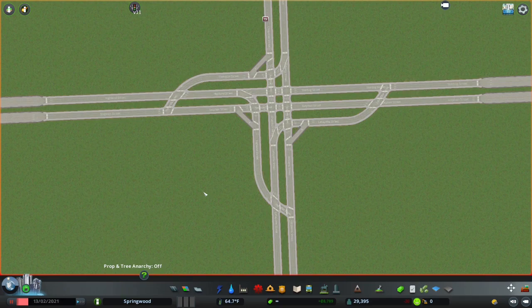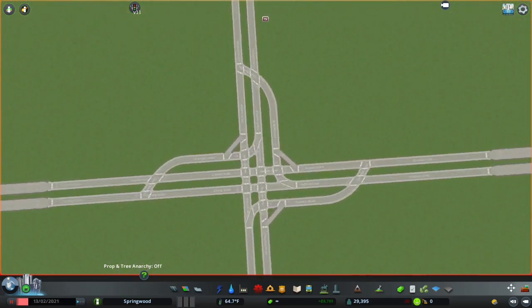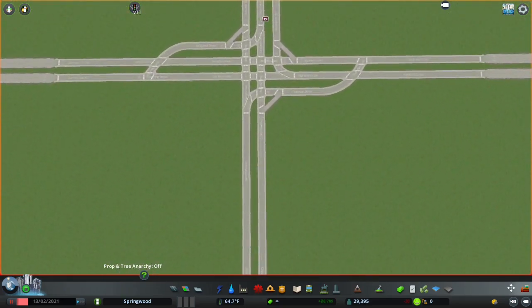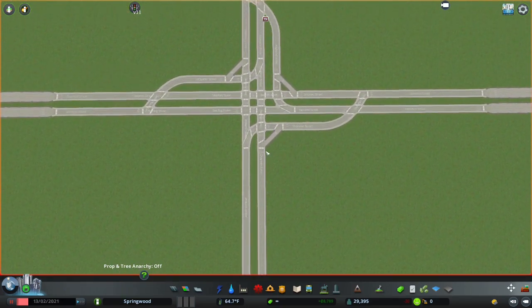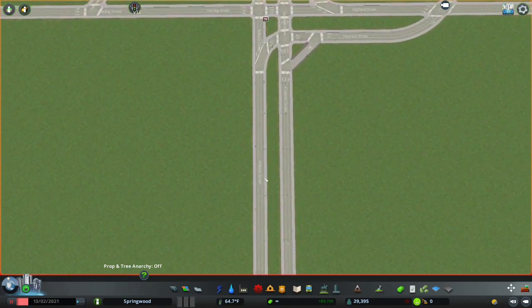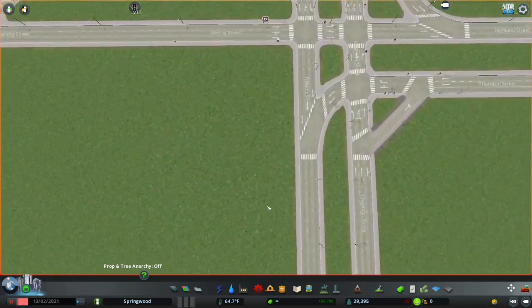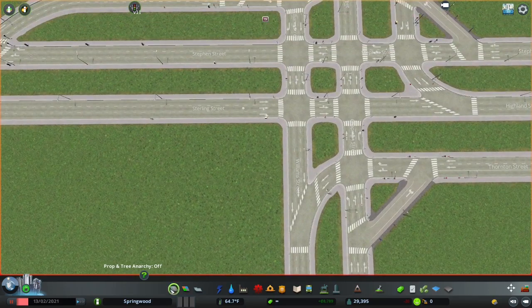That's three of the four directions down. We now flip our screen around and repeat the process for the final direction, which in this case is the northbound lane on screen.